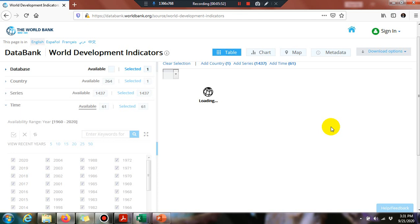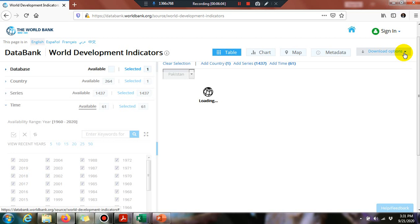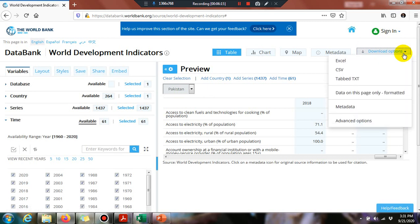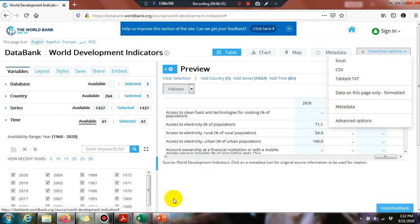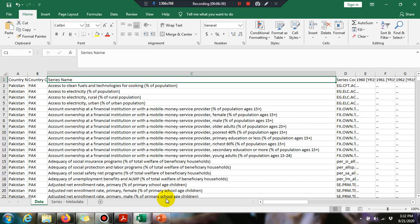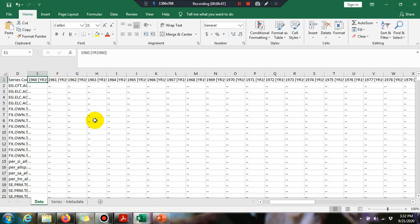Wait for 'Apply Changes' to complete. Once done, you will see download options. Different file format options are available: Excel, CSV, or tab-delimited TXT. We click on Excel, and the downloading process will start. For convenience, I have already downloaded the data.